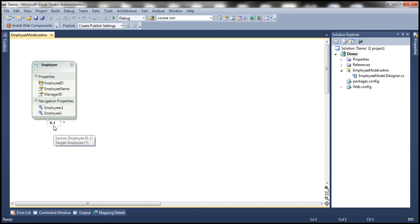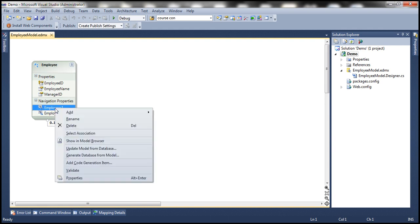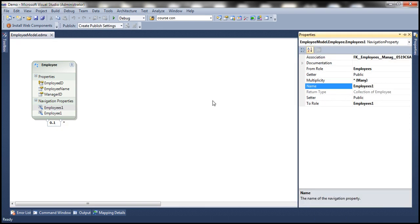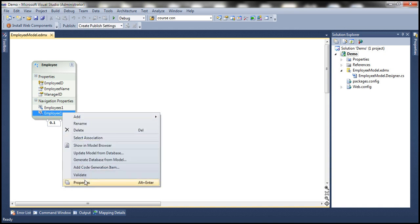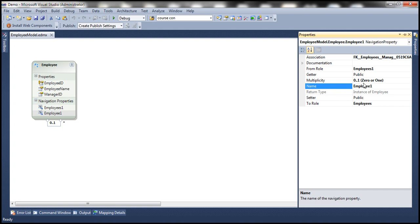Notice that there is a self-referencing association here and there are two navigation properties. If we right-click on the Employees1 navigation property and go to its properties, the multiplicity of the Employees1 navigation property is set to Many. So this property of the Employee object is going to give us multiple employees who are direct reports of a manager — basically, all the subordinates of a given manager. Now if you look at the Employee1 navigation property and go to its properties, the multiplicity is 0 or 1.